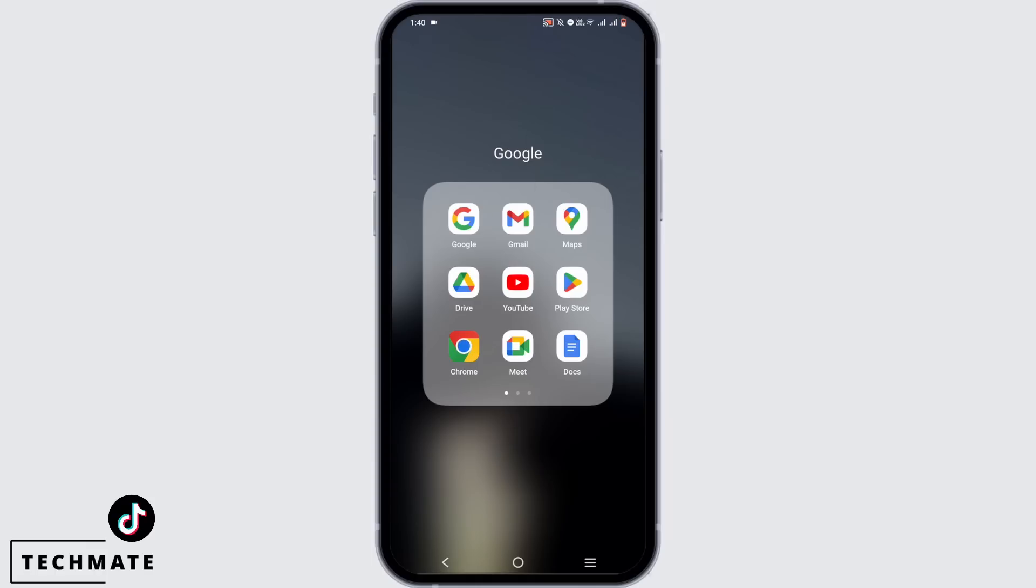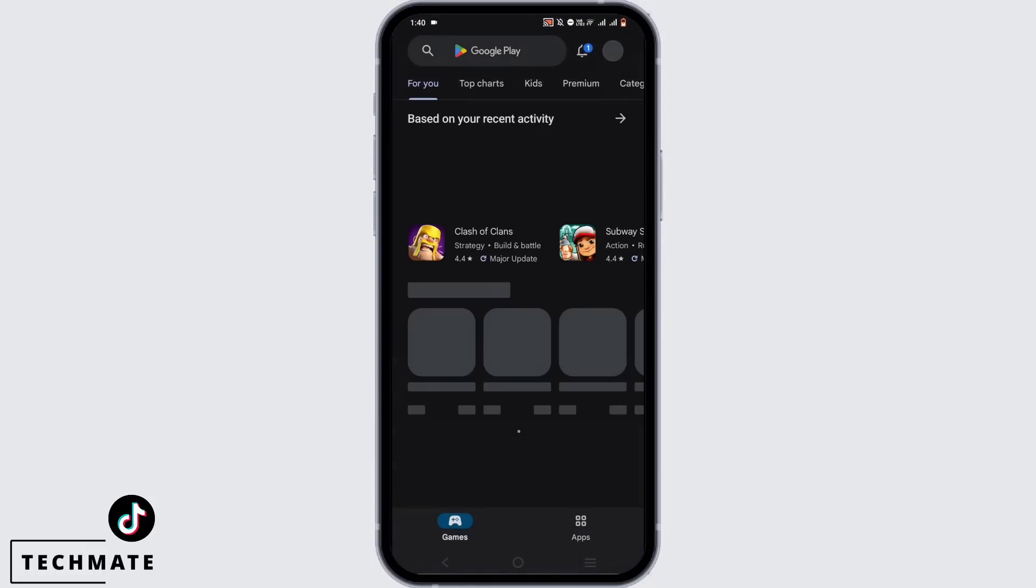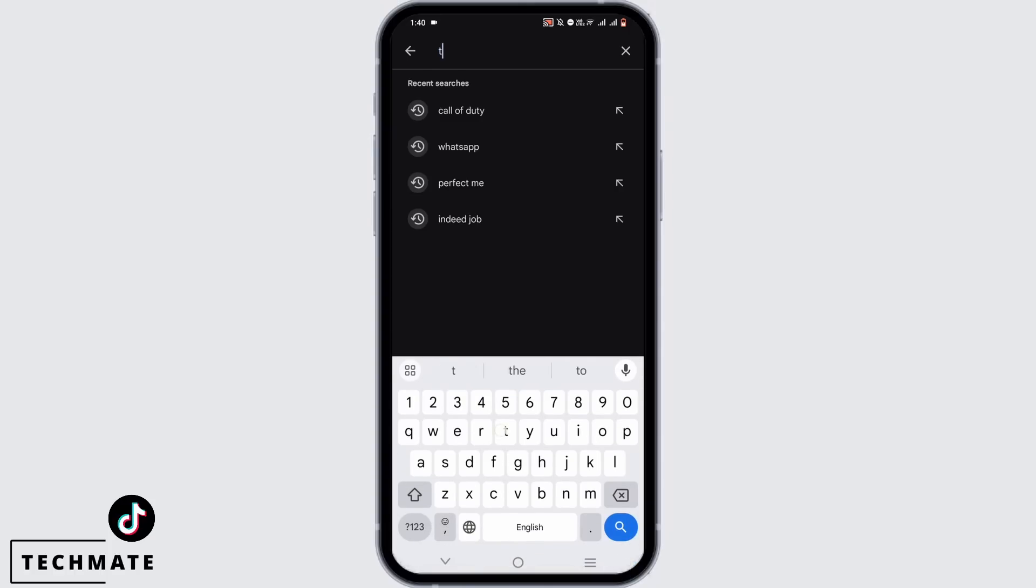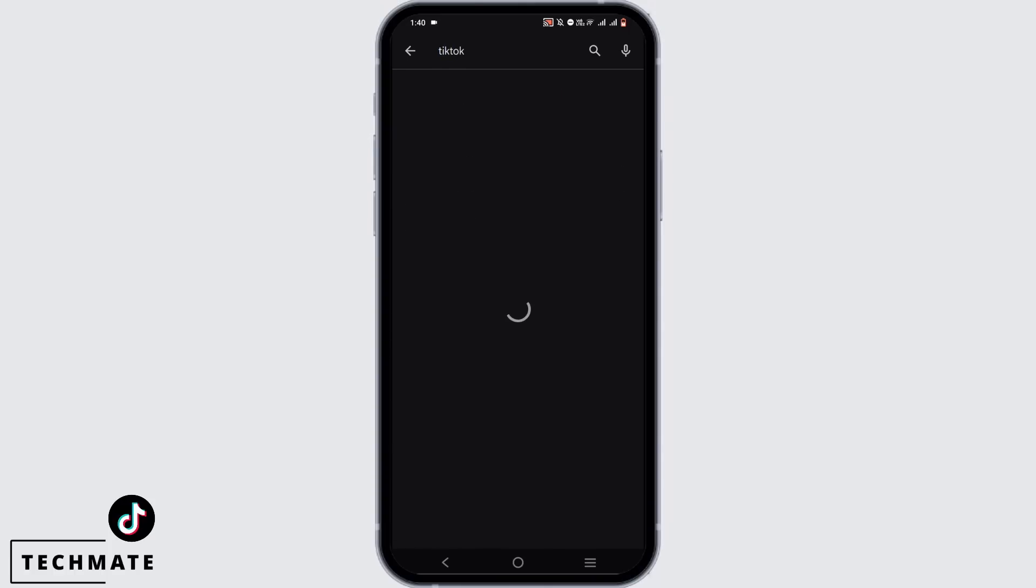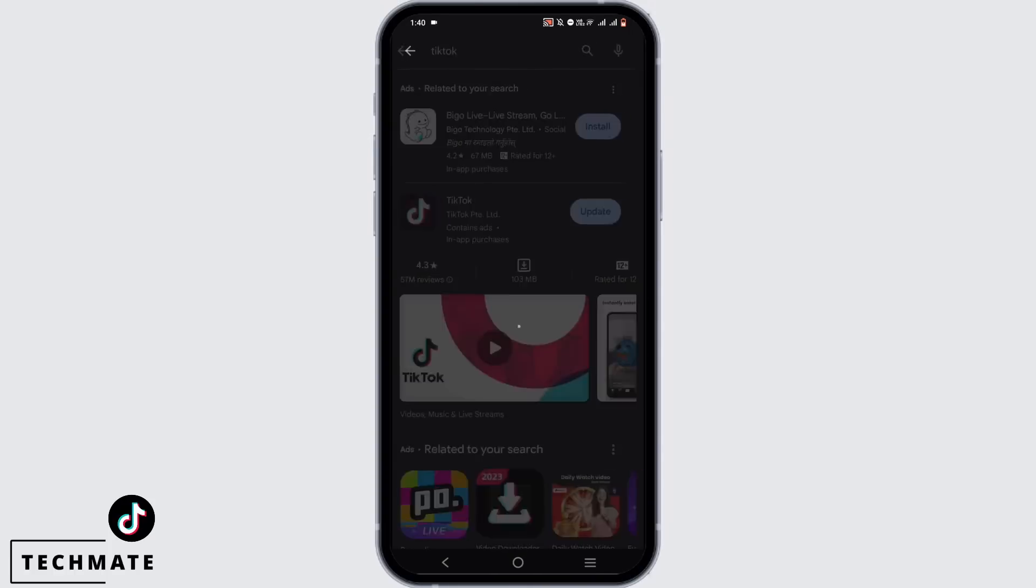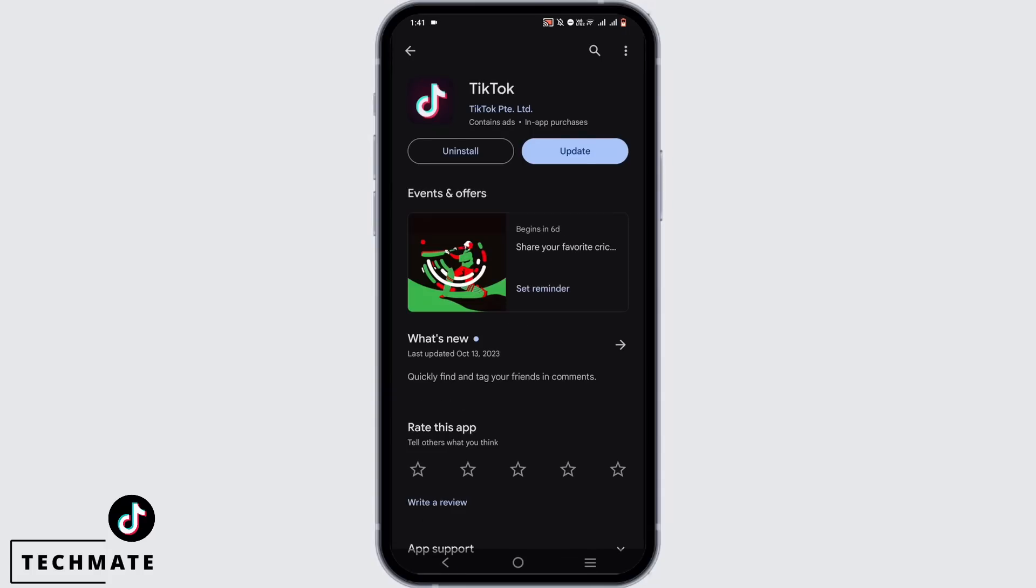Now open your Google Play Store. In the search bar, search for your TikTok application. If there is an update available, update it.